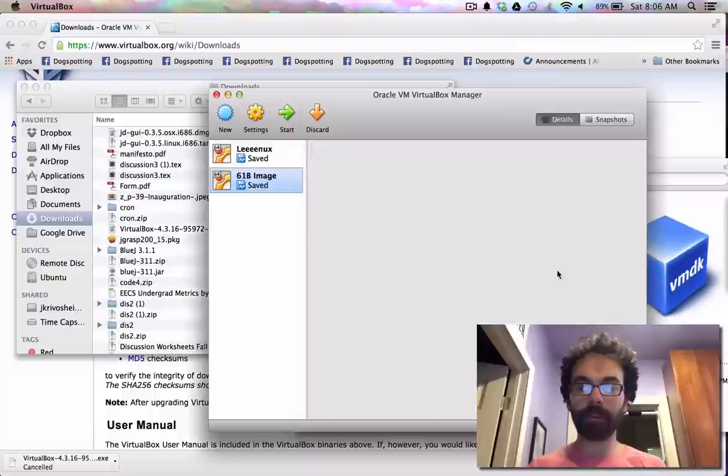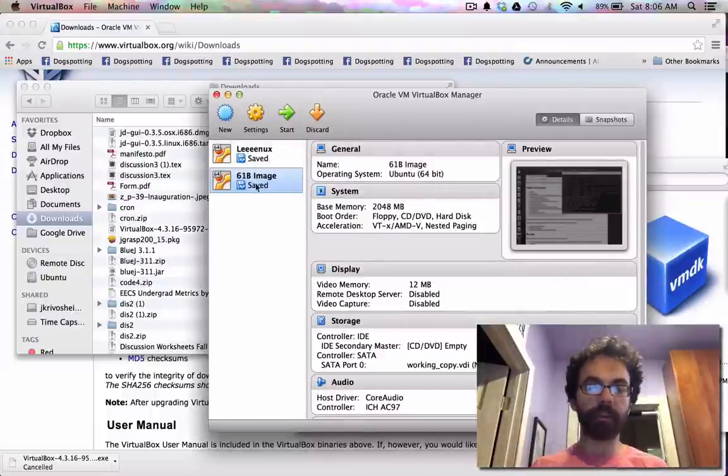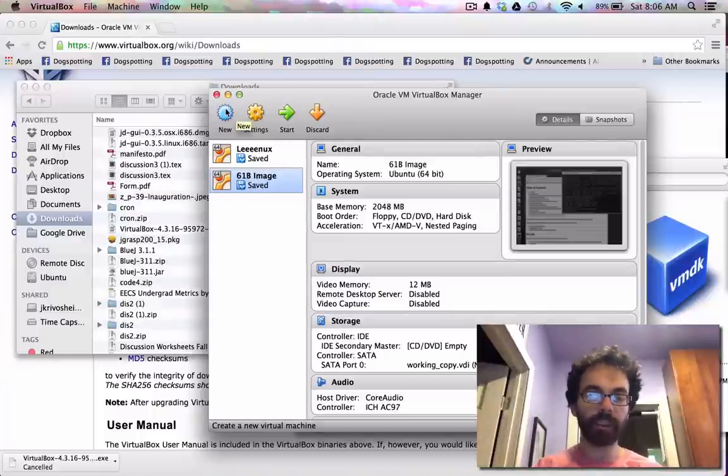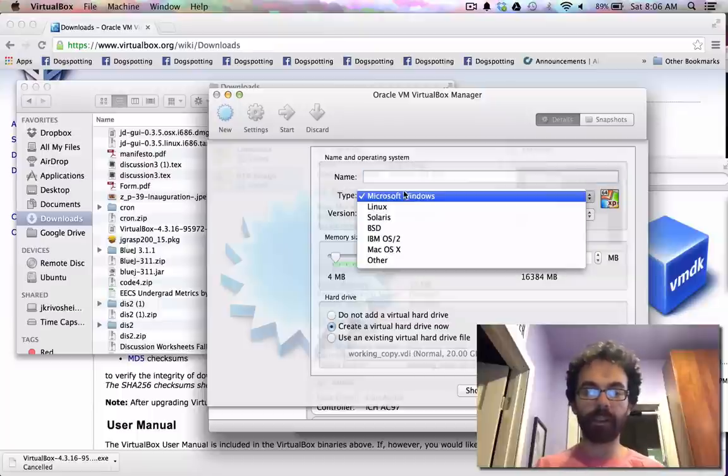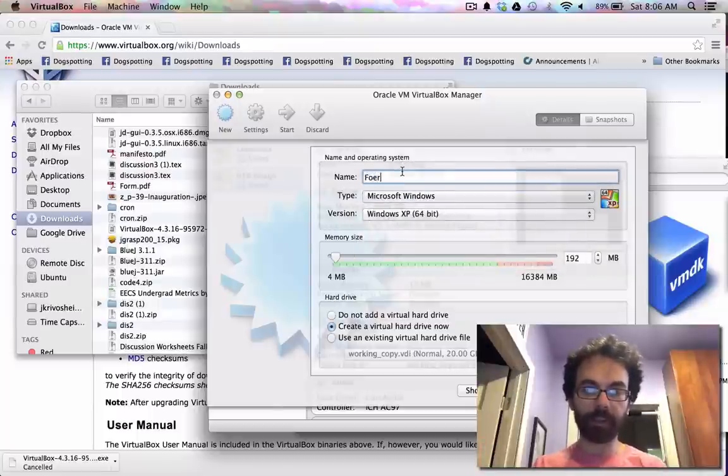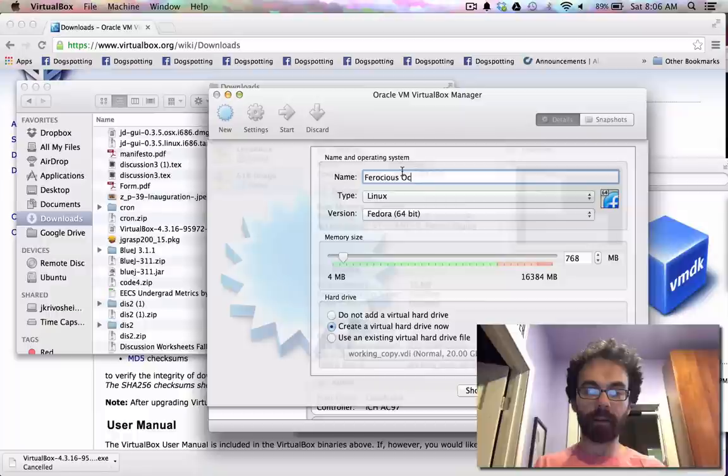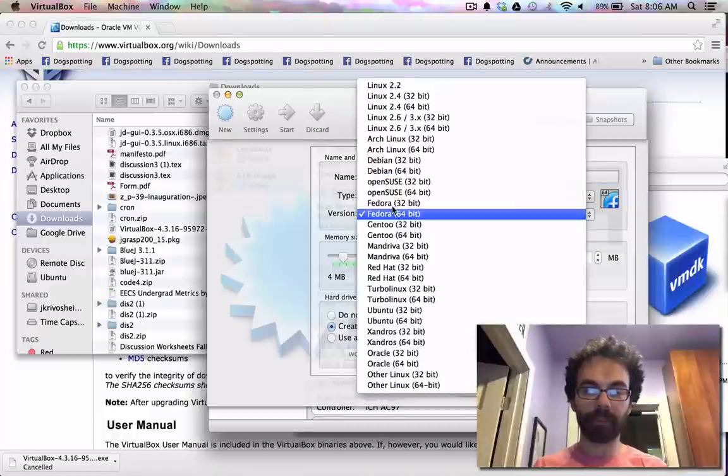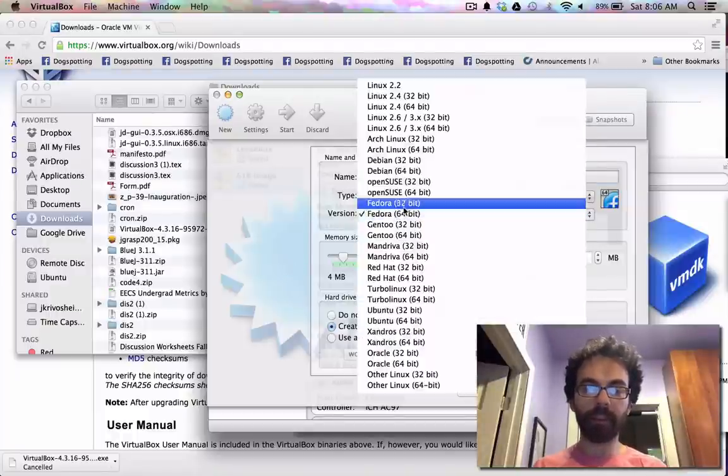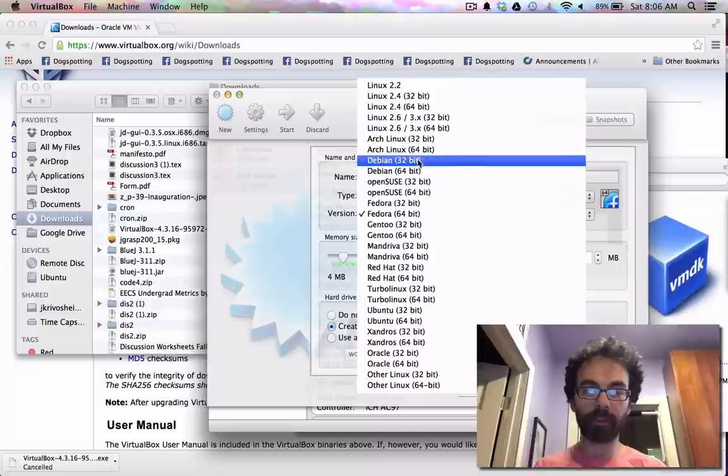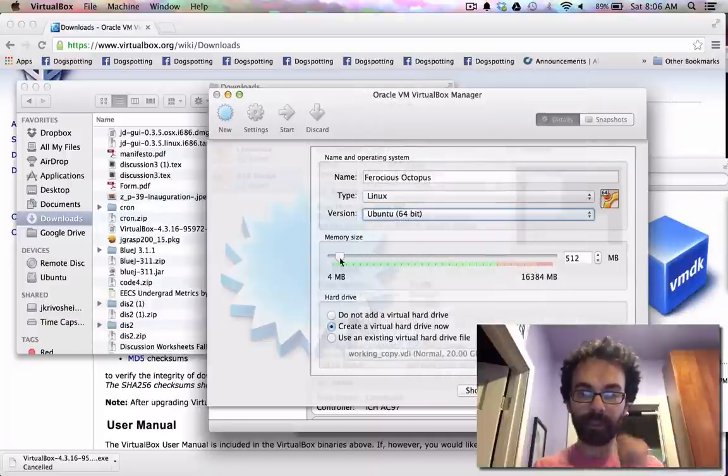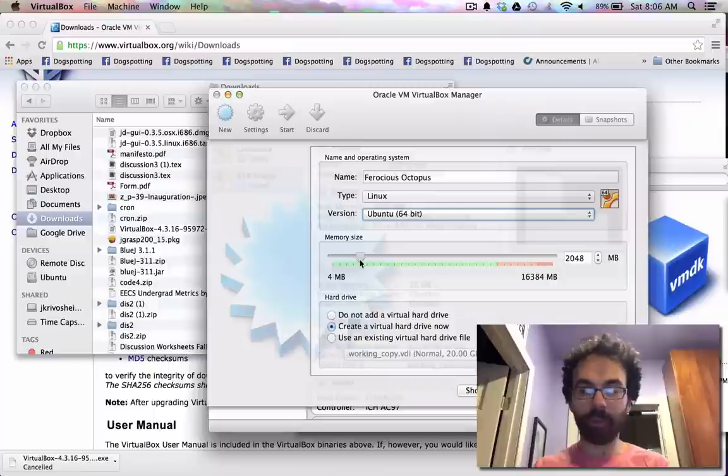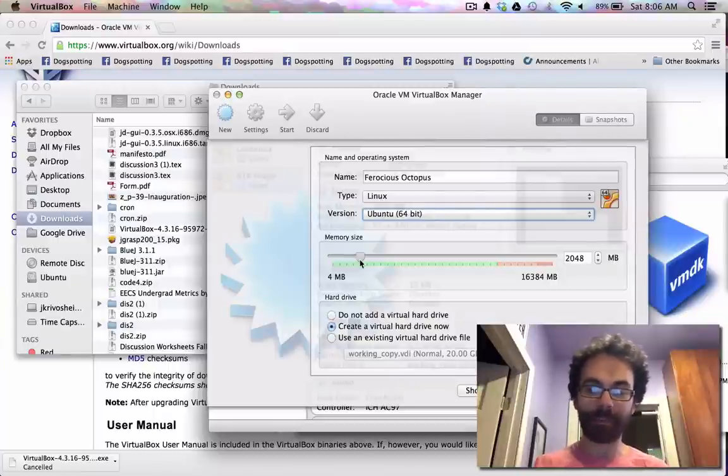So once you've installed that, which I already have it installed, so I'll let you guys do that. Go to virtualbox, and you will say new. So I already have two other virtualboxes, unrelated to the one we're about to install. I say new, and then I'm just going to put in here, whatever name I want. So ferocious octopus.